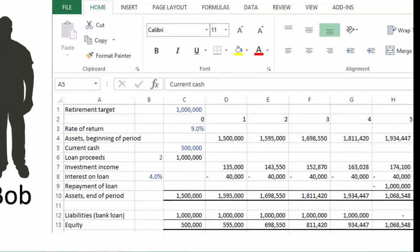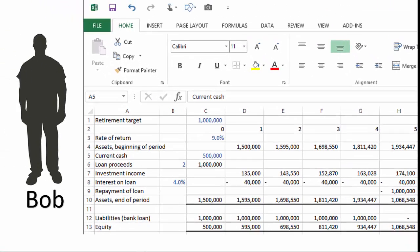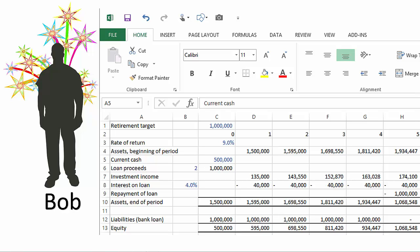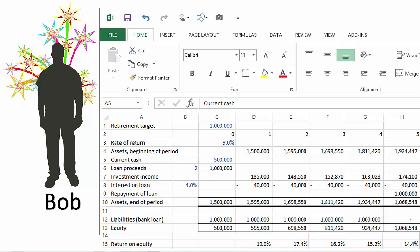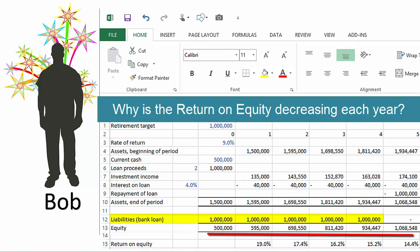Lo and behold, we have a pool of funds of $1,068,548 at the end of year 5 after repaying the bank loan — mission accomplished. Using ratio analysis, we can prove the effect leverage had on our returns by calculating return on equity, which is net income divided by shareholders' equity. The ROE in the first year is 19%, 17%, and so on down the line. Why is the return on equity decreasing? Because the capital structure is slowly getting thicker with equity while the balance of debt remains the same — the firm is deleveraging even though it's not paying back any debt until the end of year 5.